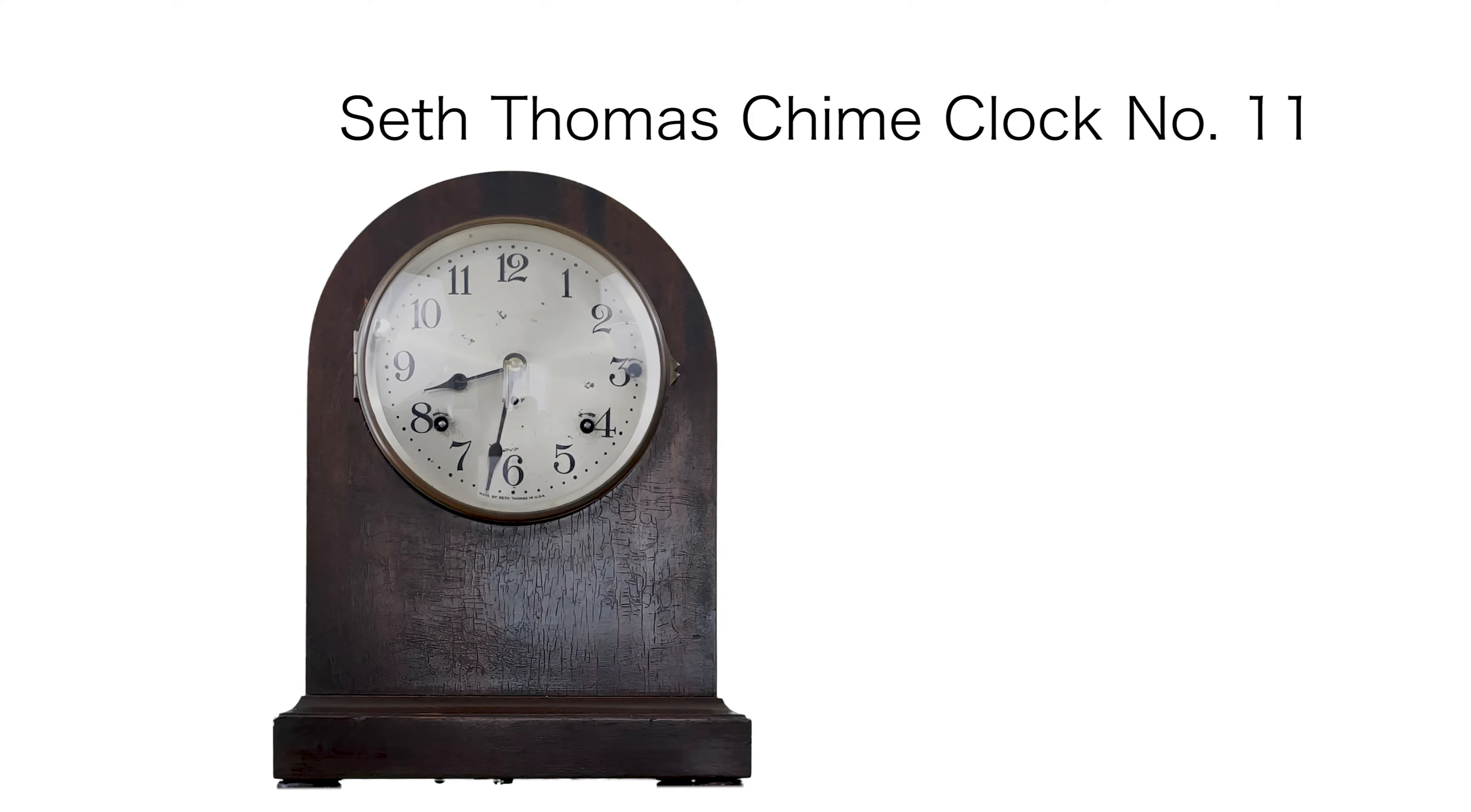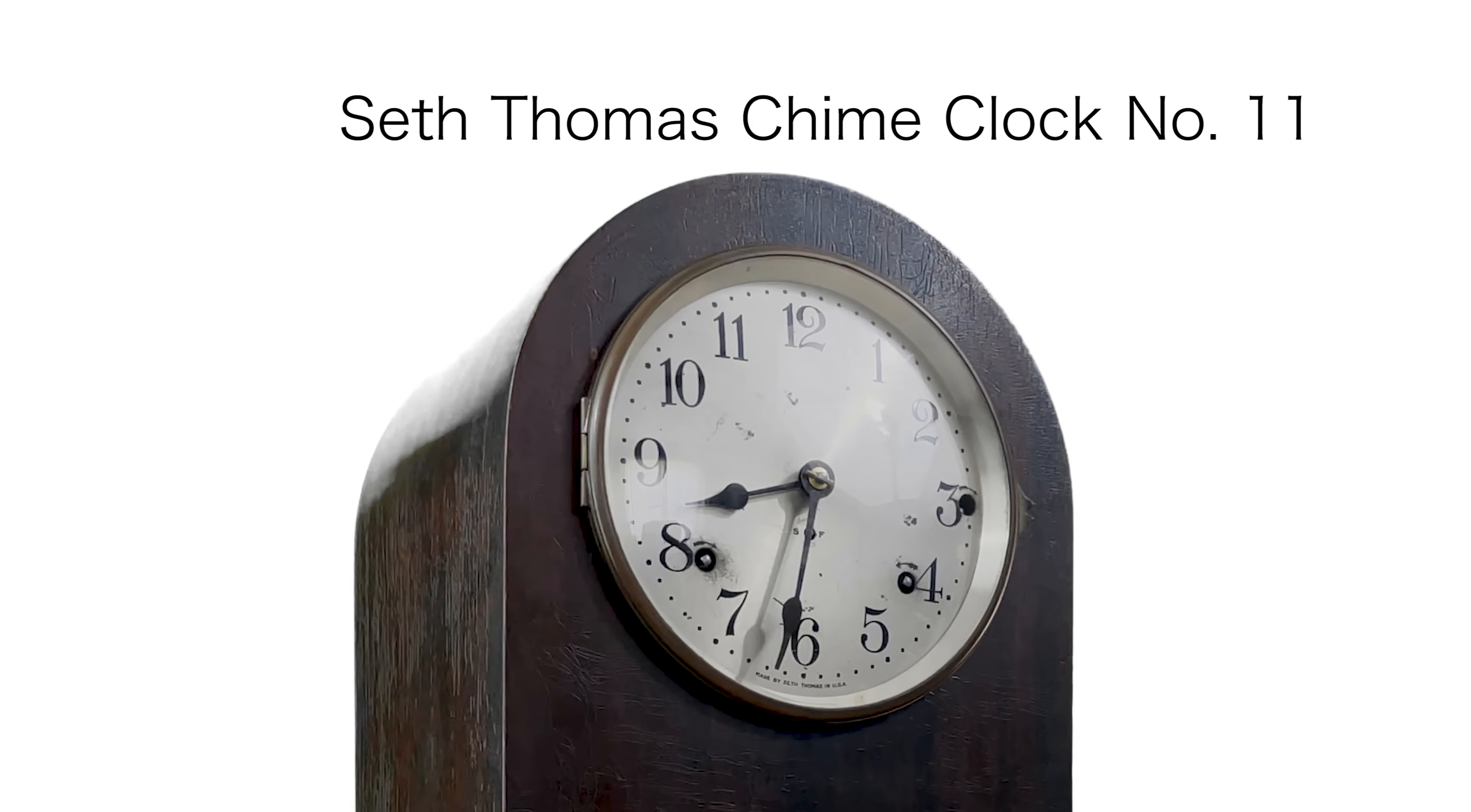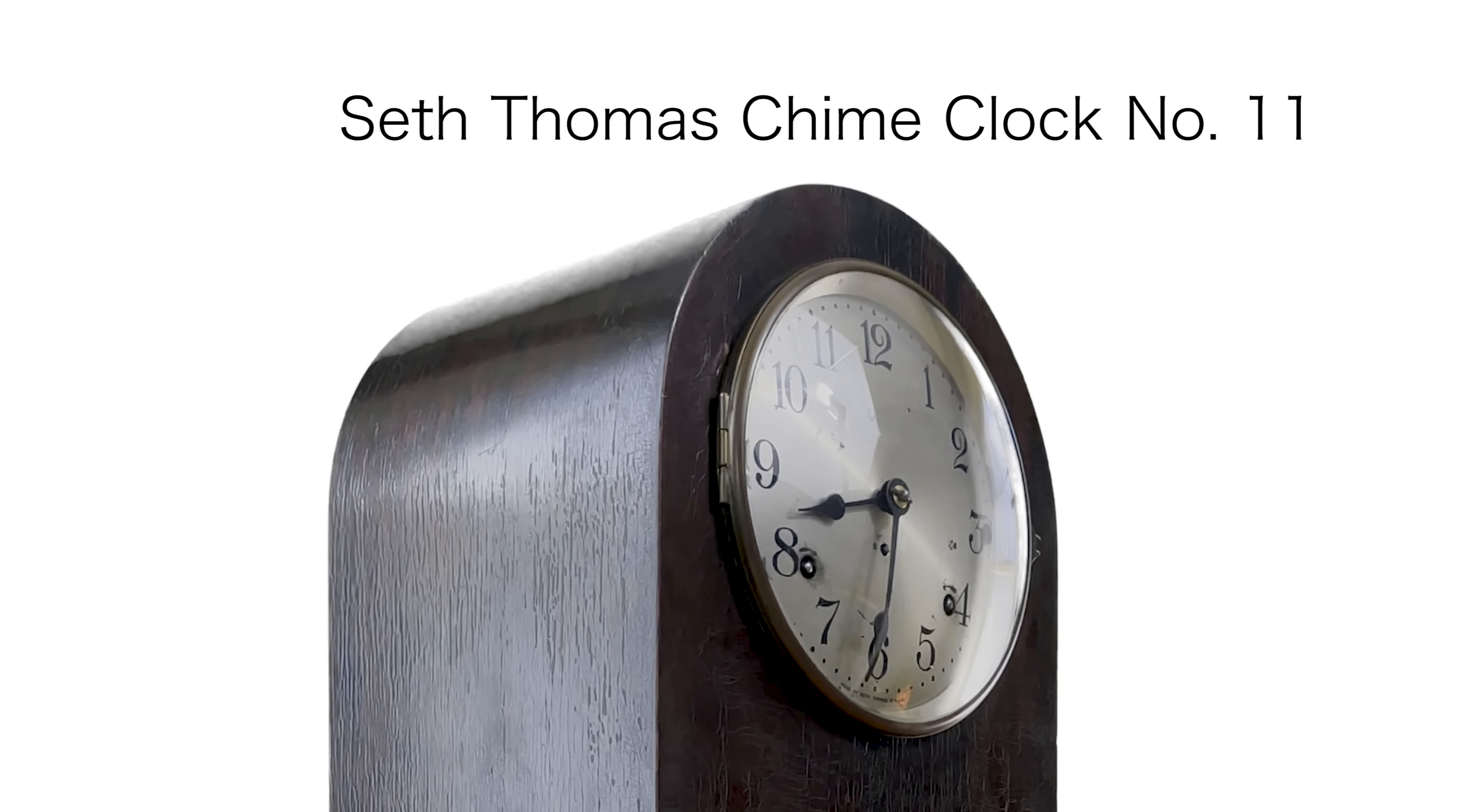It has a large 6 inch dial and if you look closely you'll notice a winding hole that looks a little out of place. More on that later.